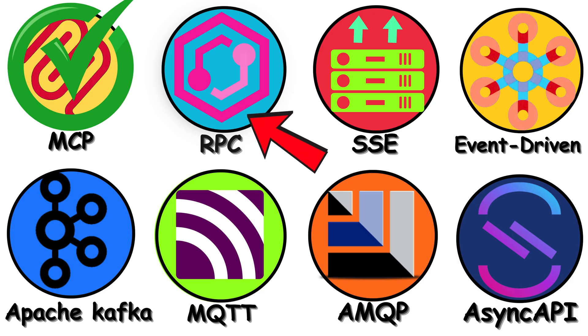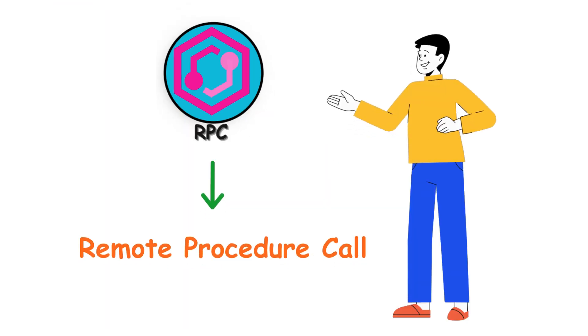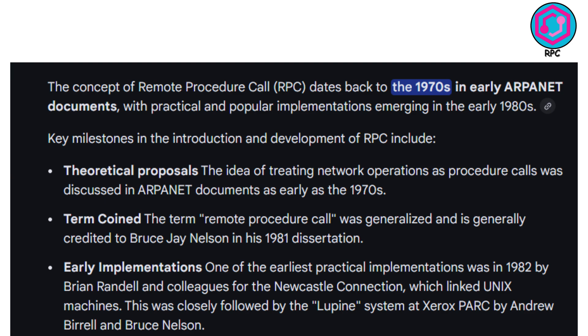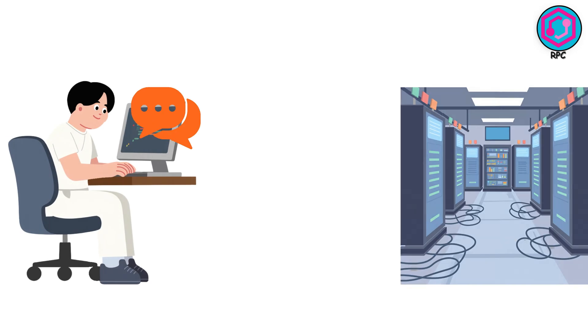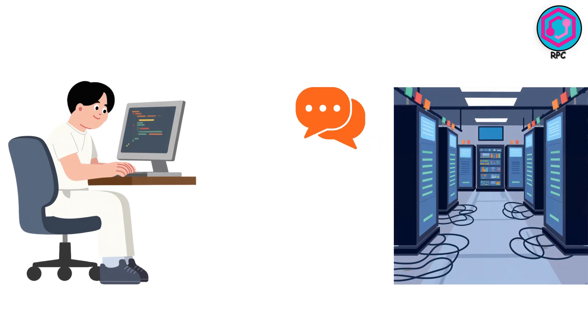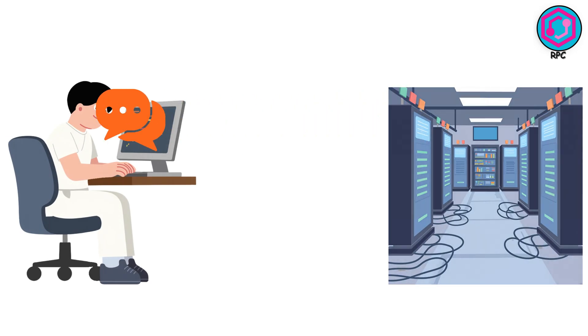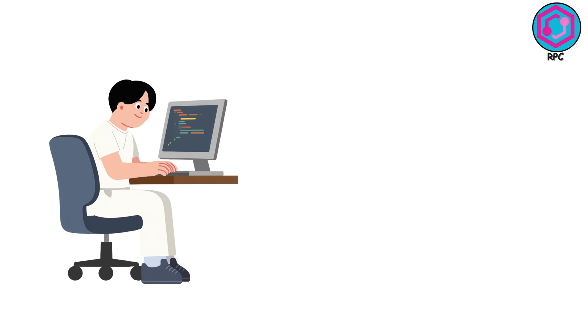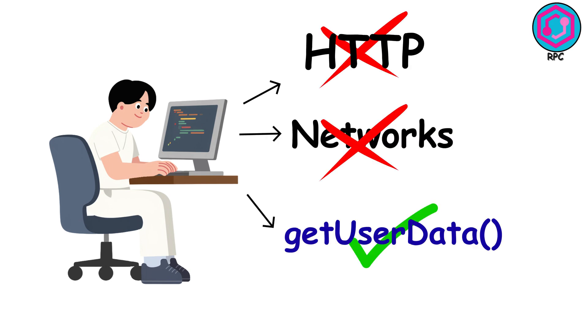RPC, or Remote Procedure Call, has been around since the 80s. But it's still everywhere, because sometimes the simplest solution is the best solution. RPC lets you call a function on a remote server as if it were a local function in your code. You don't think about HTTP or networks. You just call getUserData, and it happens.